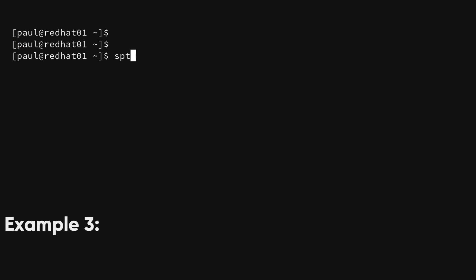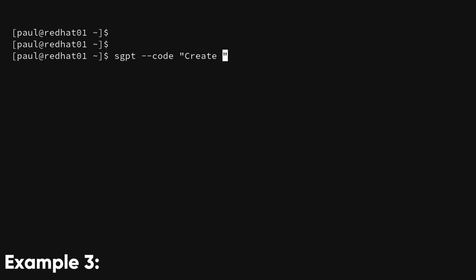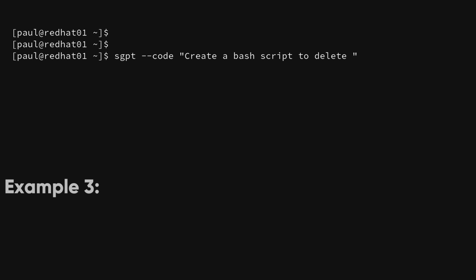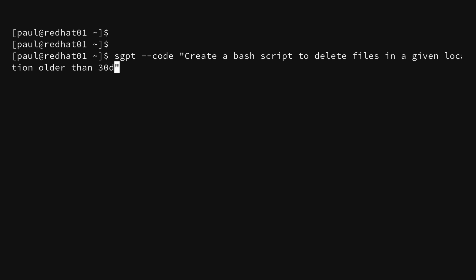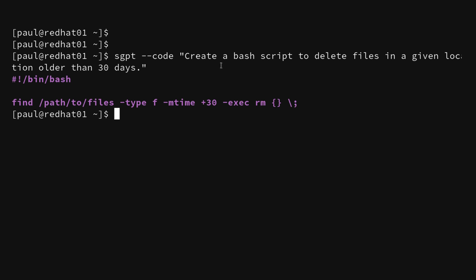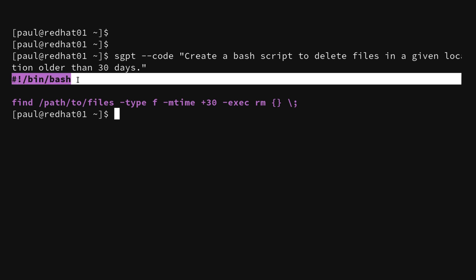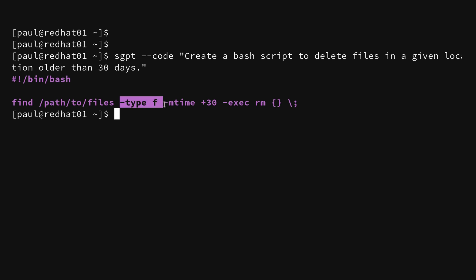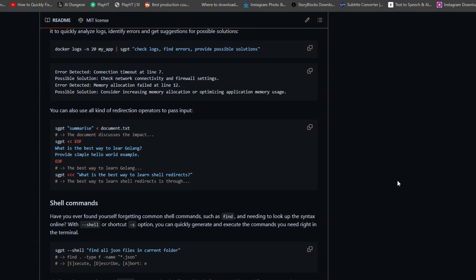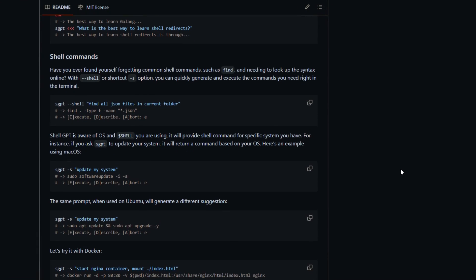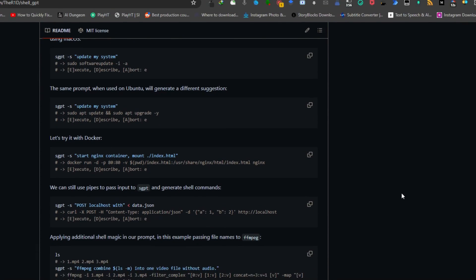Example 3. sgpt --code 'Create a Bash script to delete files in a given location older than 30 days'. This will write the exact code in Bash language to automatically remove files from a certain place on your computer that are more than 30 days old. You can find all the syntax of this tool in its GitHub page.